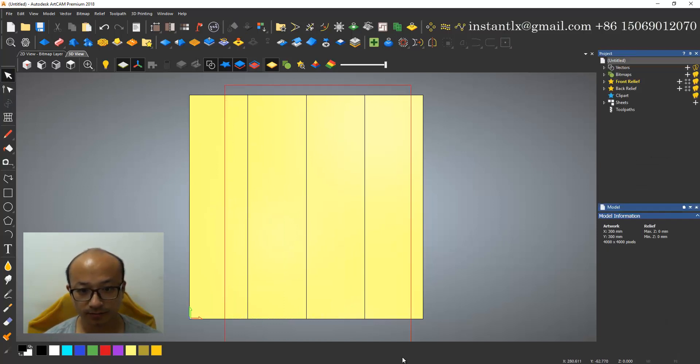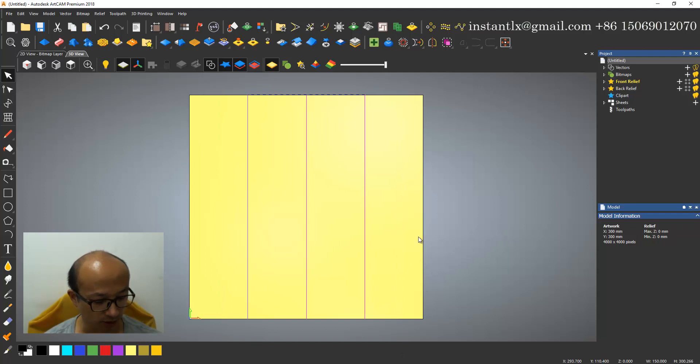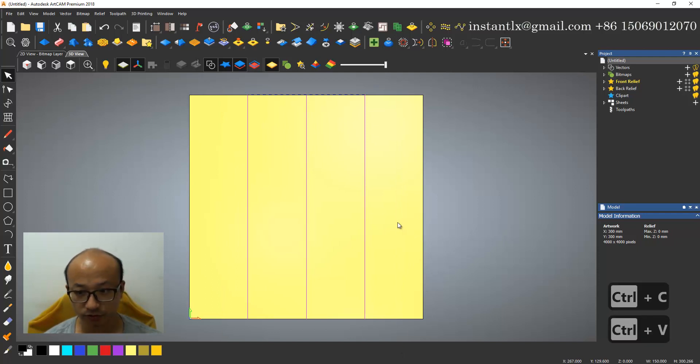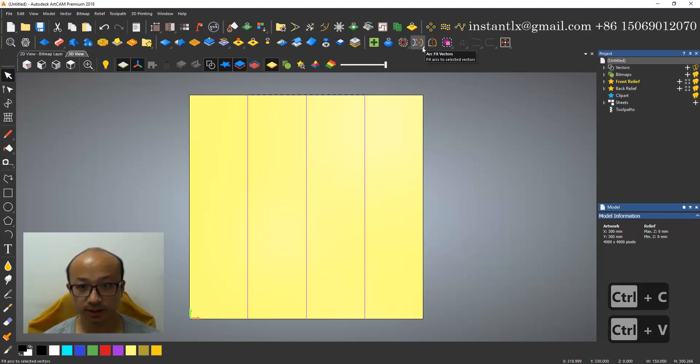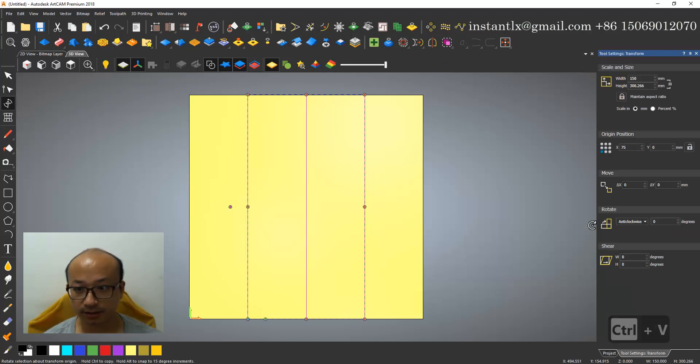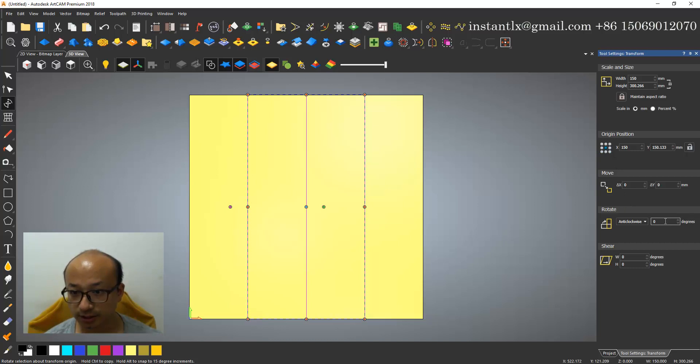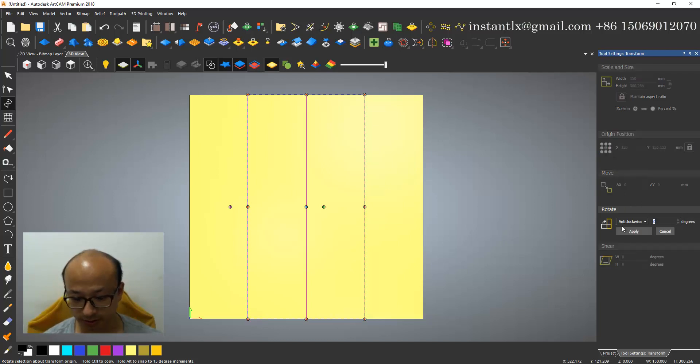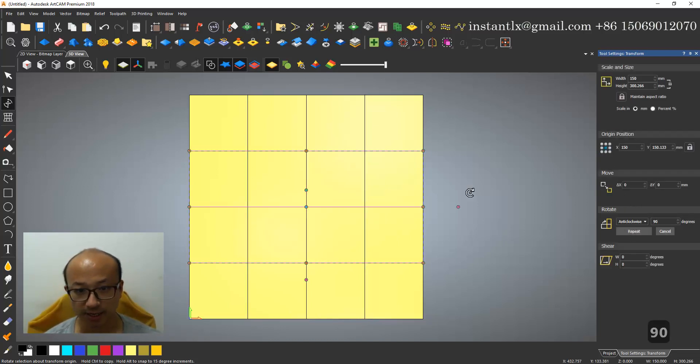And I select them all, control C and control V. So here give it rotate to 90 degrees, apply.